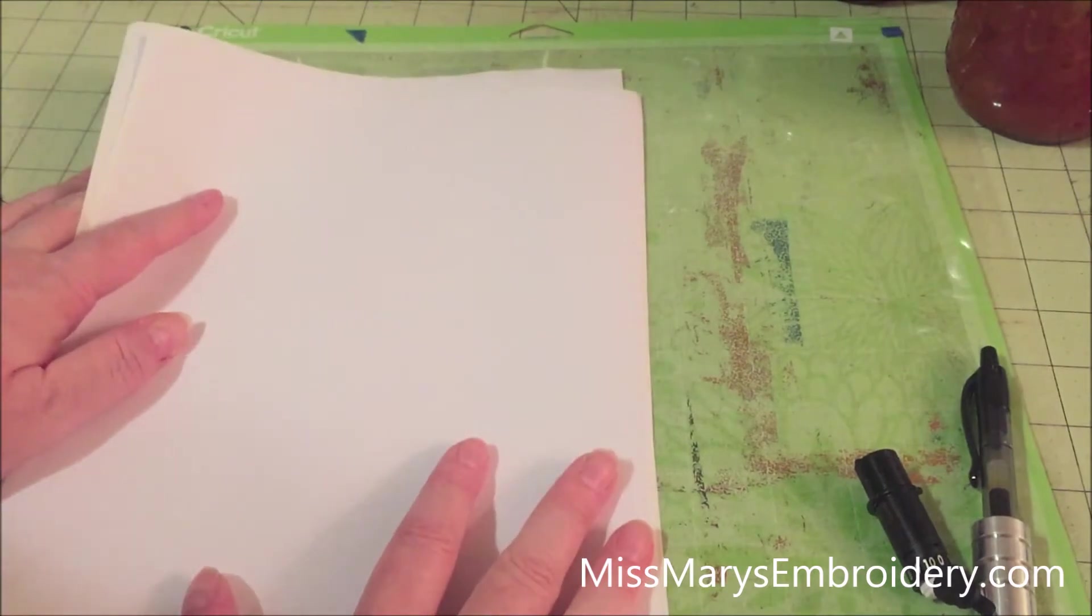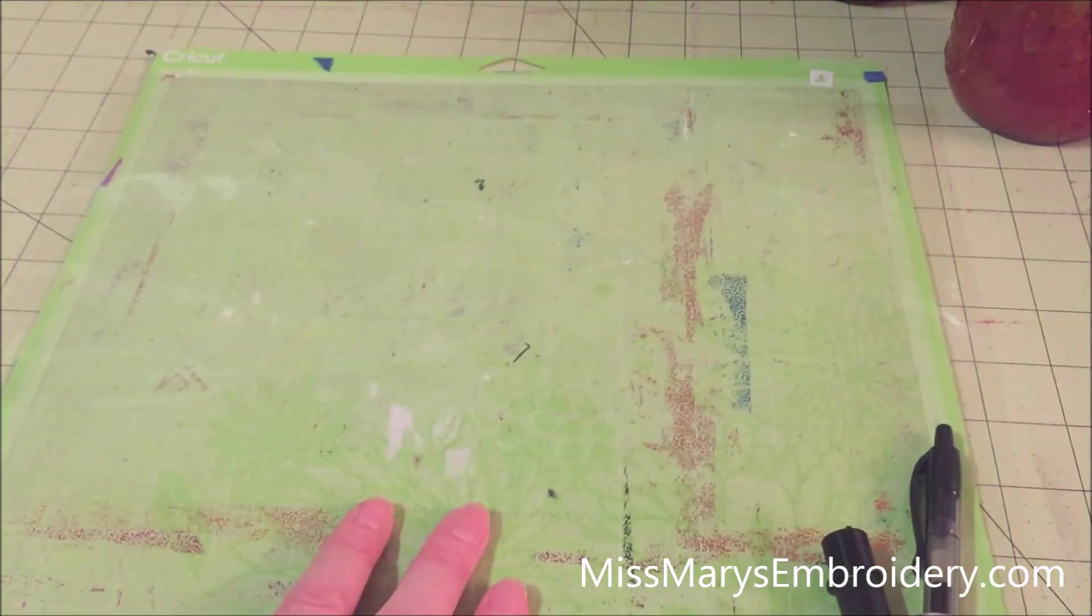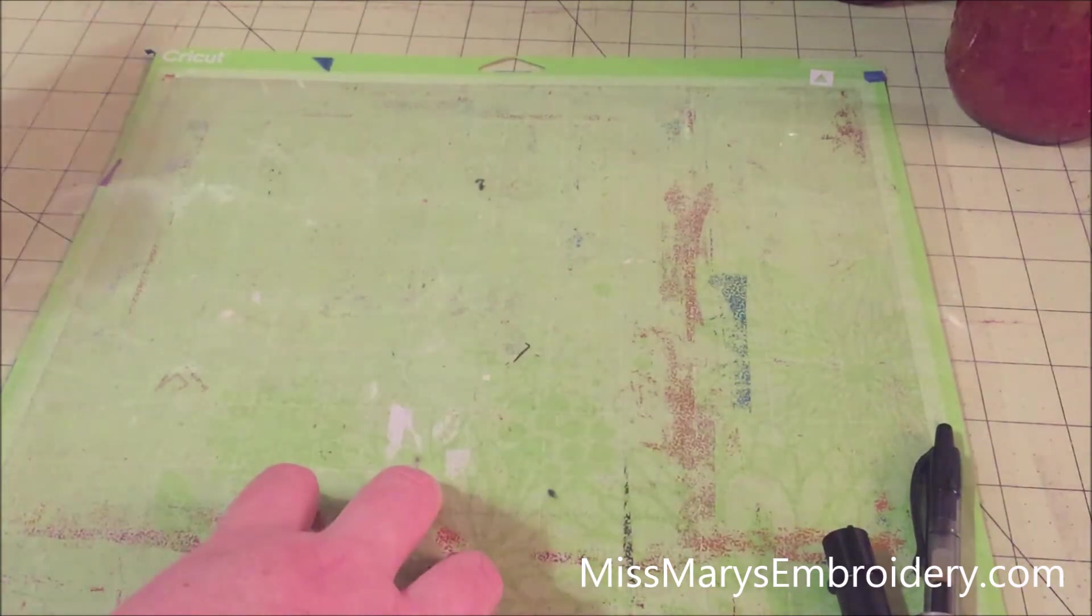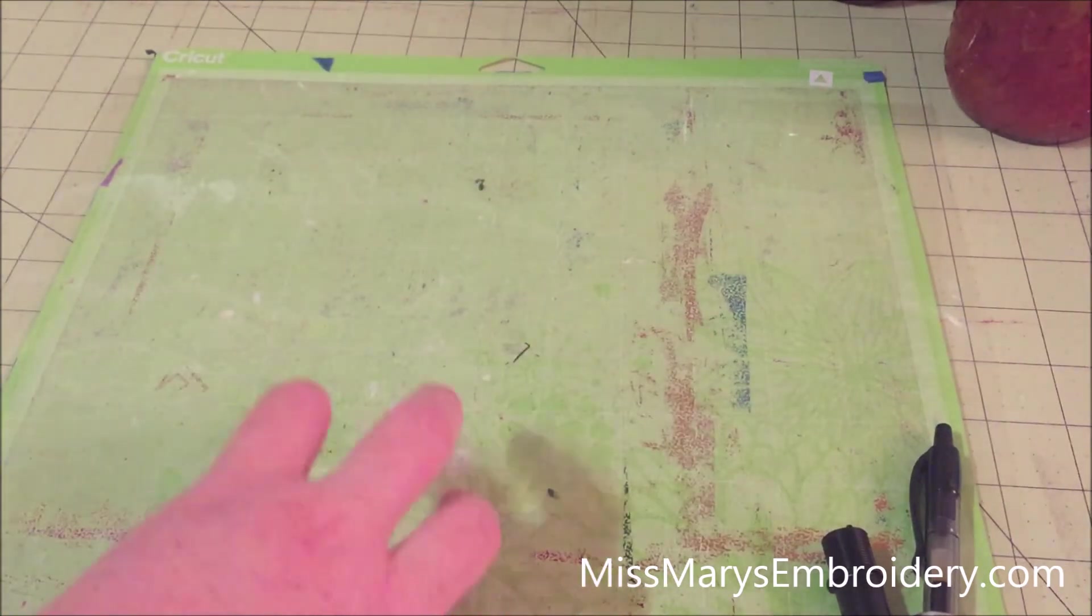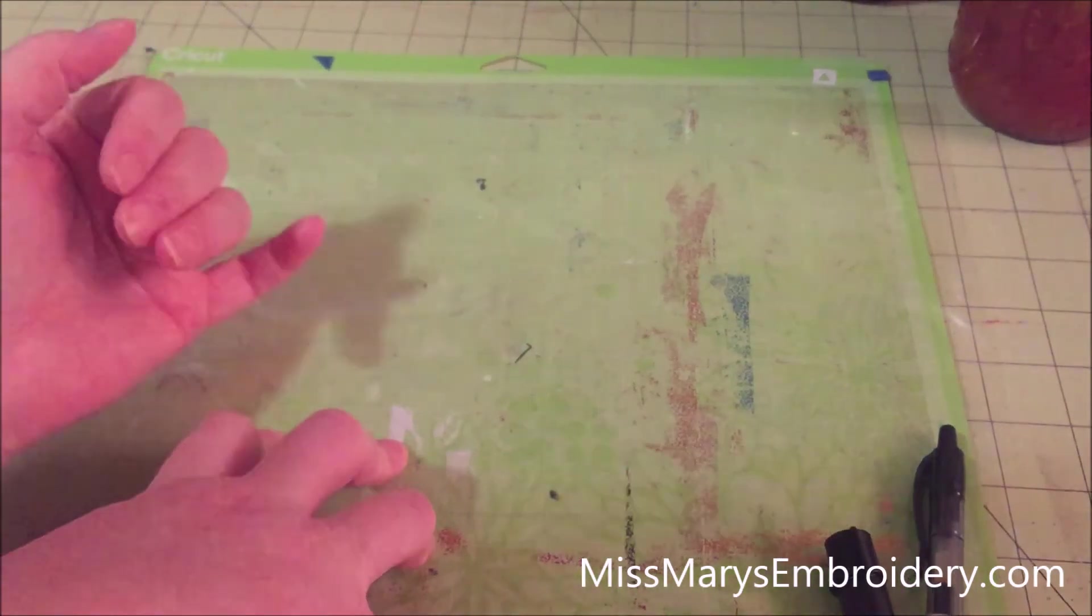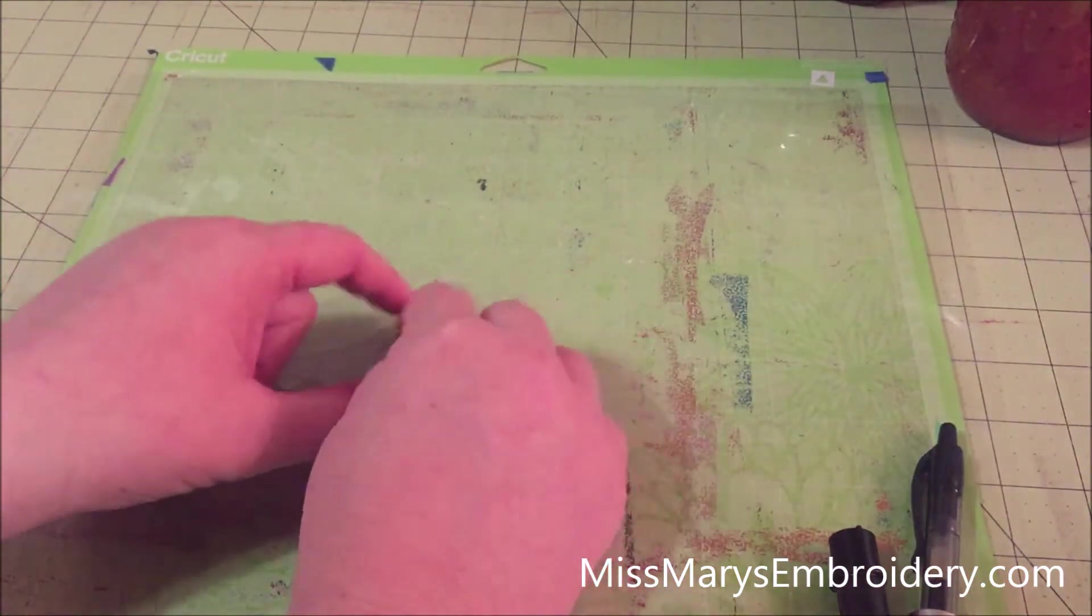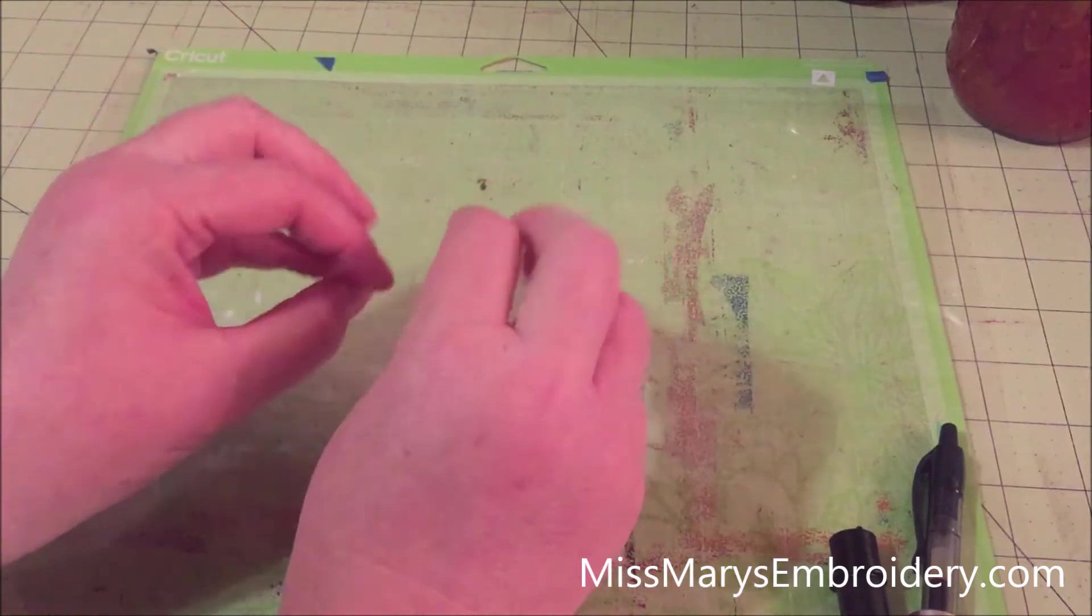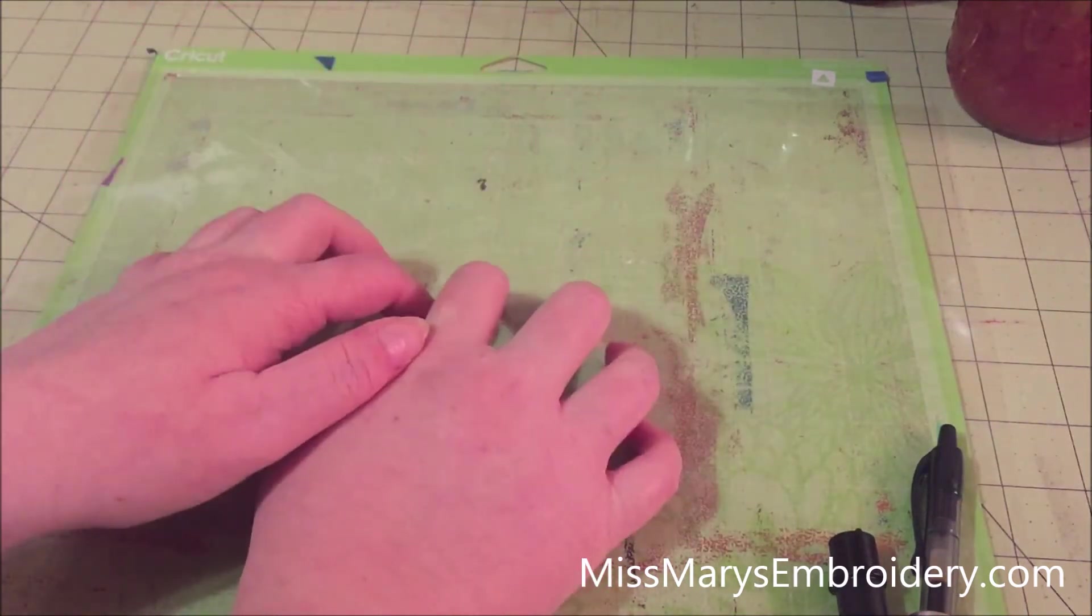And this is eight and a half by 11 inch sticker paper. And the well-loved matte makes its triumphant return. Always keep your mattes. You never know when you might need one. This is my well-loved matte. And the reason I highly suggest the well-loved matte for this is because we're writing.